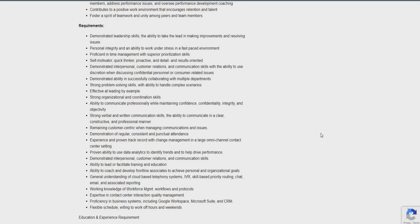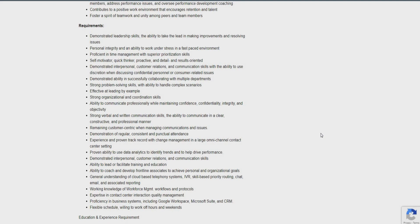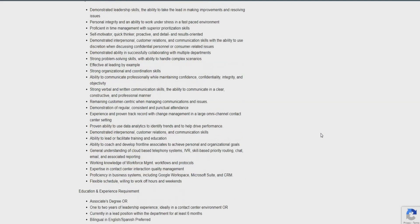Ensure the day-to-day application of policies, procedures, and performance standards. Collaborate with employee relations and HR in recruiting and hiring top talent. Contribute to a positive work environment. And foster a spirit of teamwork. So the requirements for this role, guys, all you really need to be able to do is demonstrate leadership skills and ability to take the lead in making improvements. Personal integrity and ability to work under stress. Proficient in time management. Self-motivator. Quick thinker. Demonstrated interpersonal and customer relations. Demonstrated ability to successfully collaborate with multiple departments.